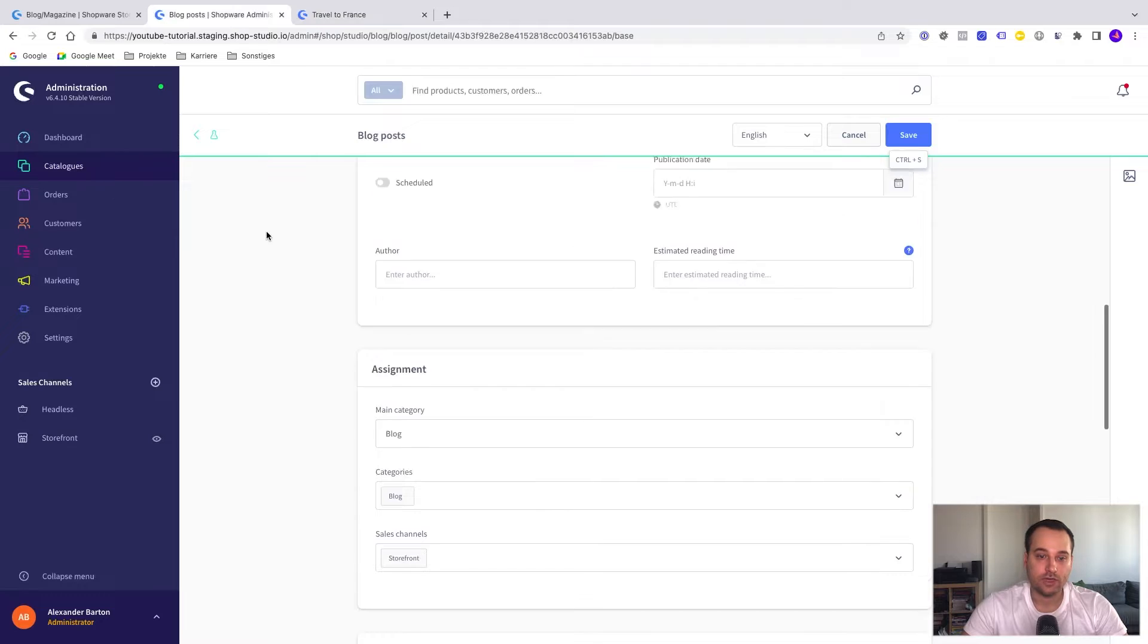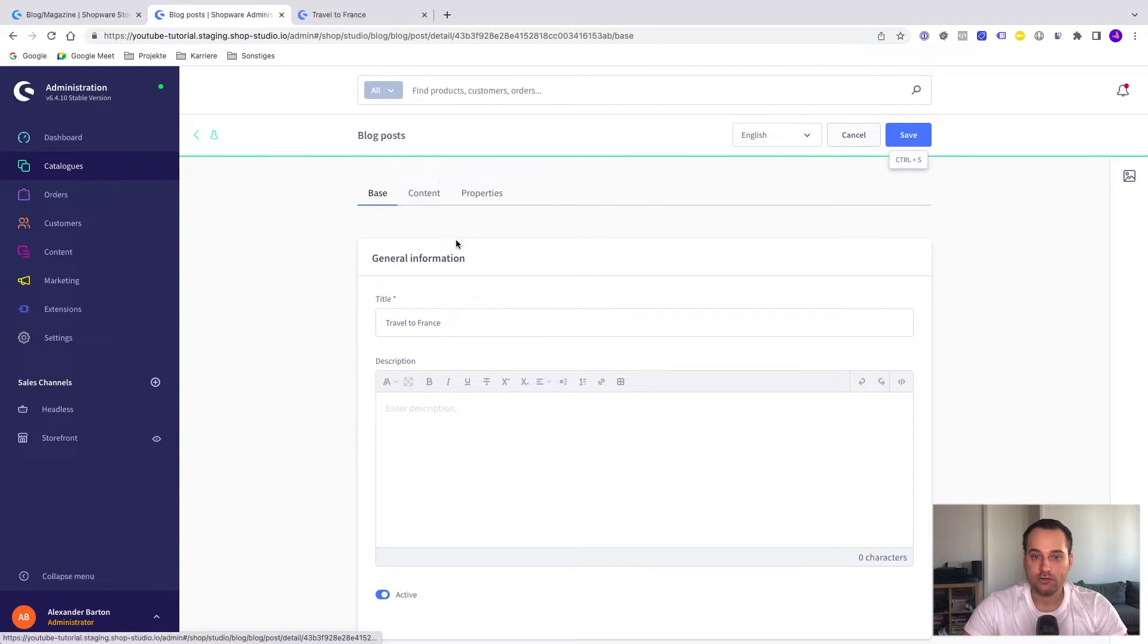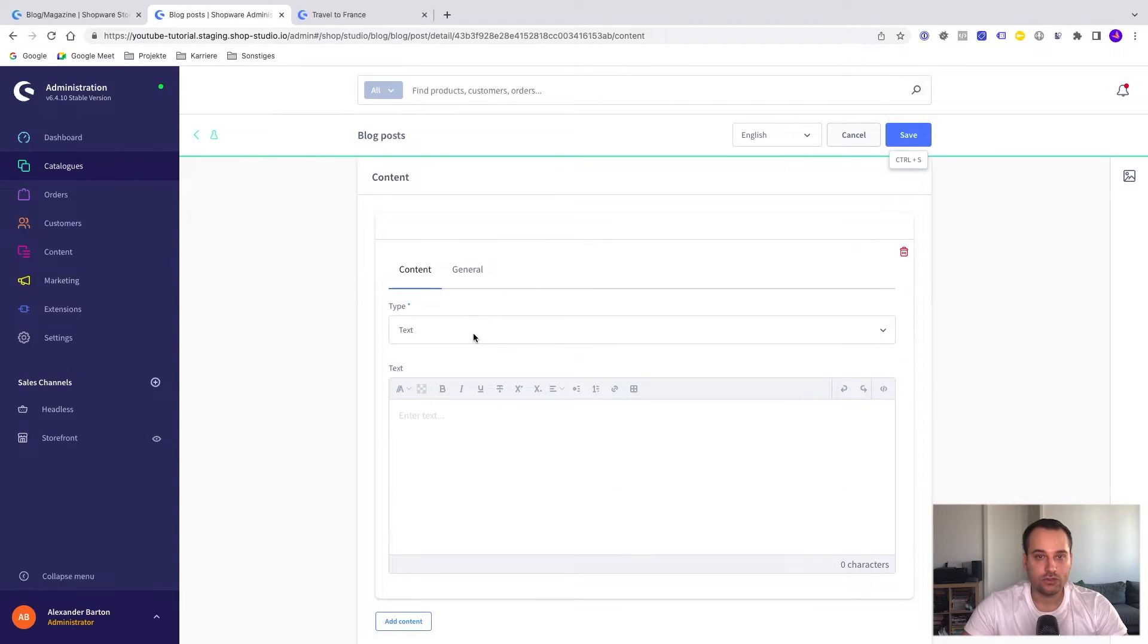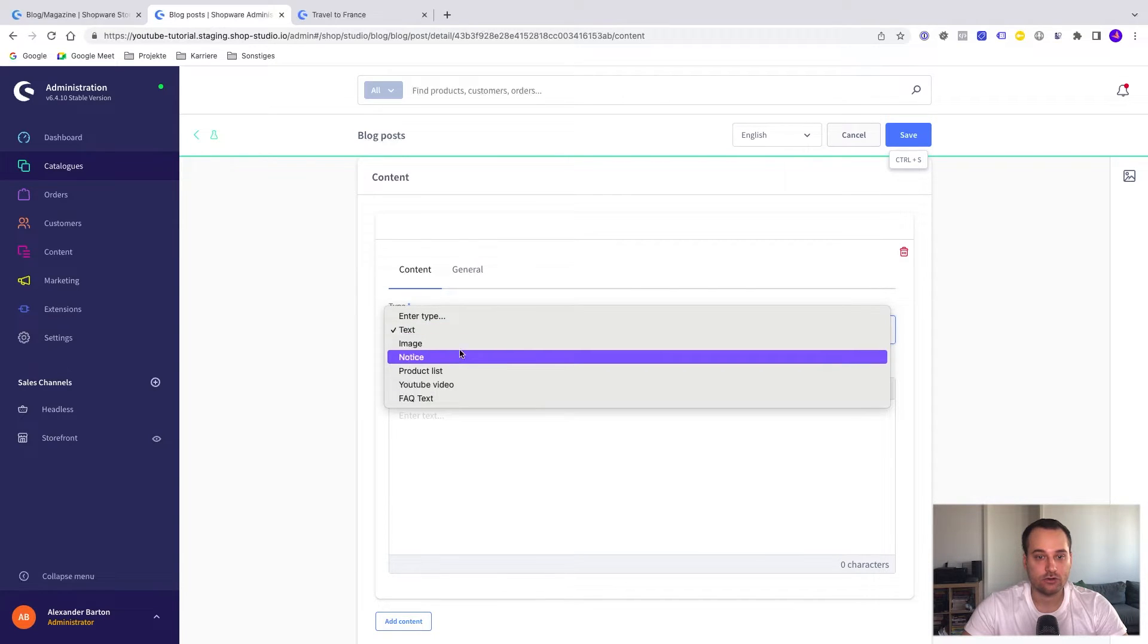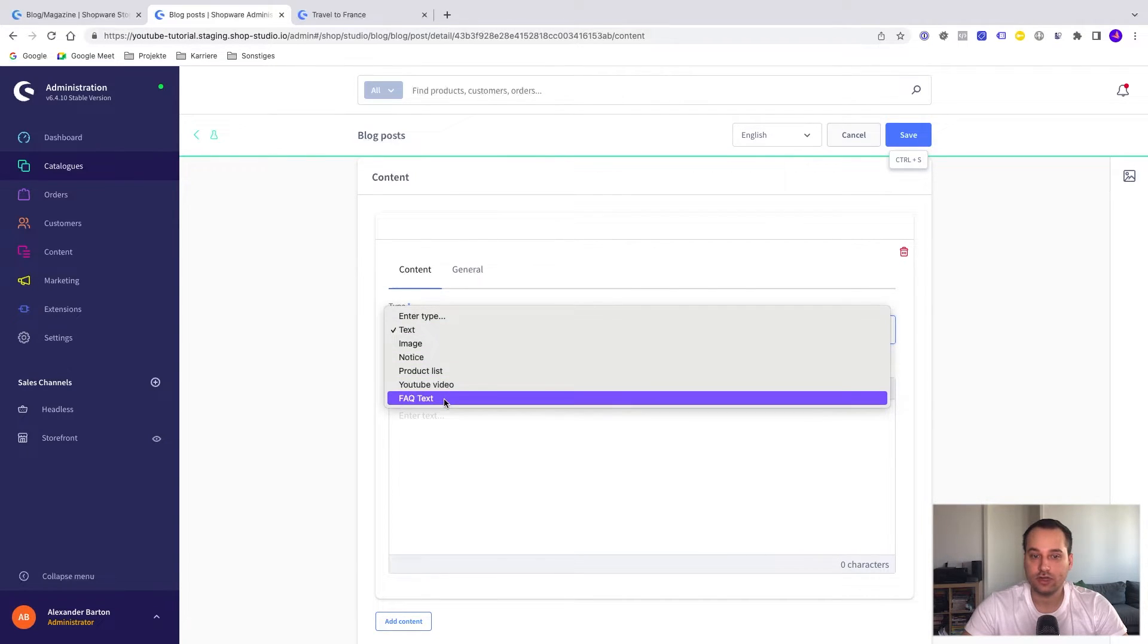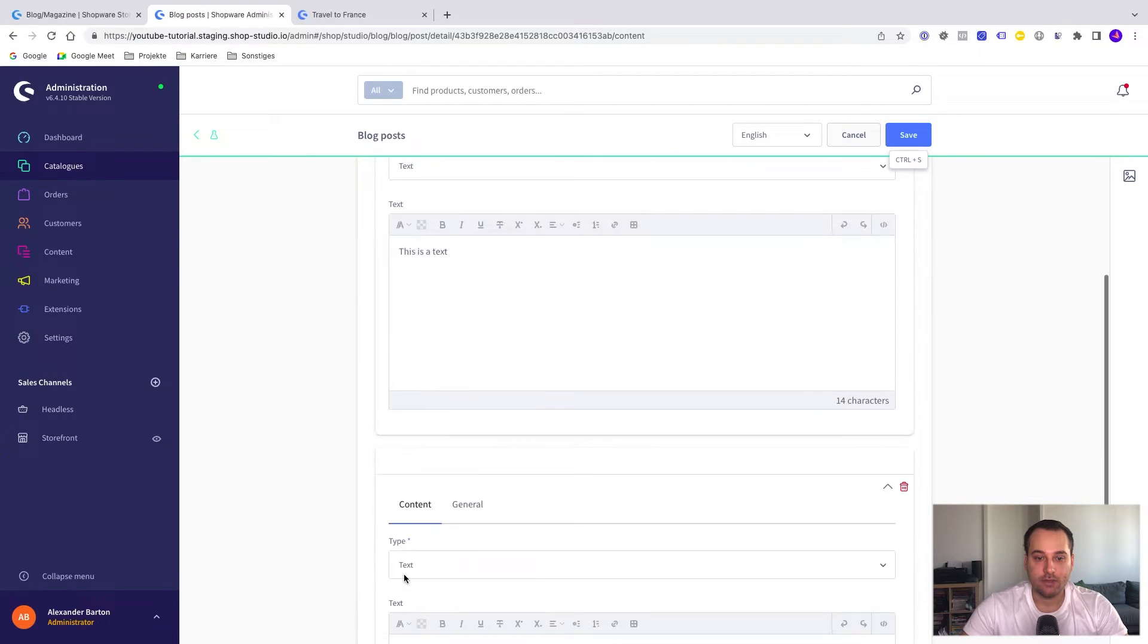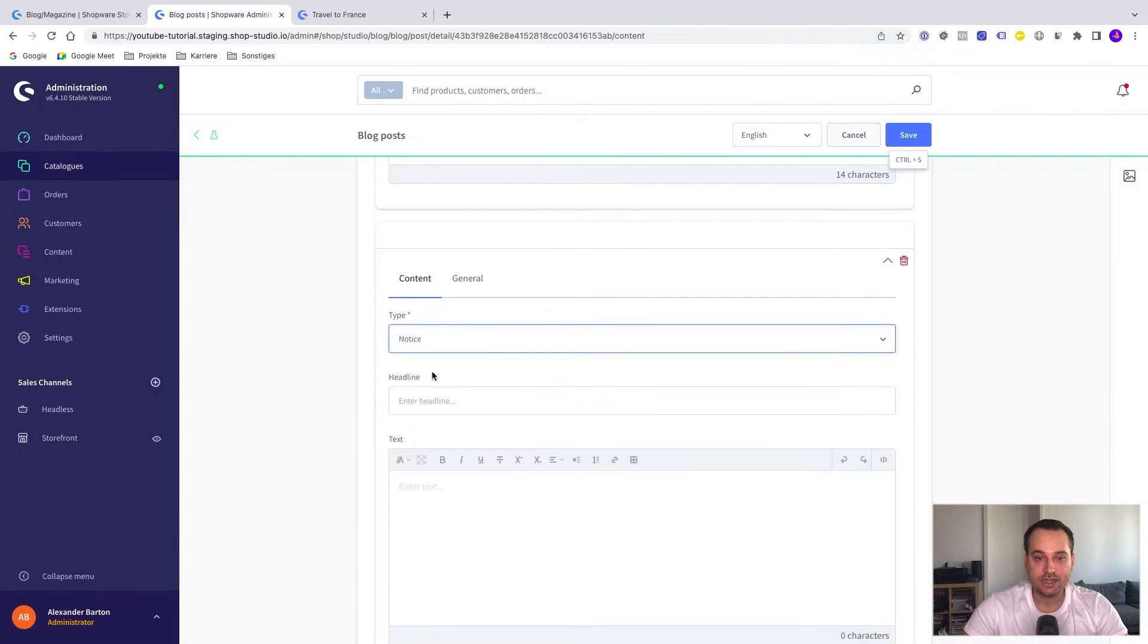We can see here that the blog post is appearing. We click here now on travel to France. We see that it's empty. This is because we have to add new content. To add new content, we have to click on the content tab here in the administration. Now we can add new content. Choose the content type. For example, we can have a text or image or notice, product list, YouTube video, FAQ text. In this case, we just add a simple text. Maybe we want to add, let's say, notice.